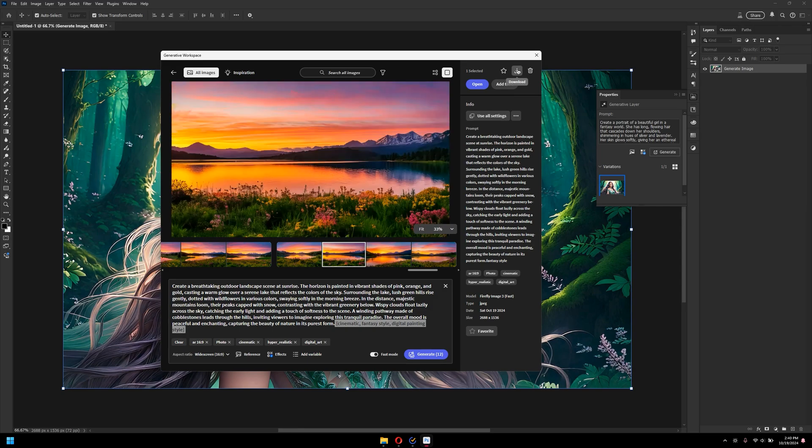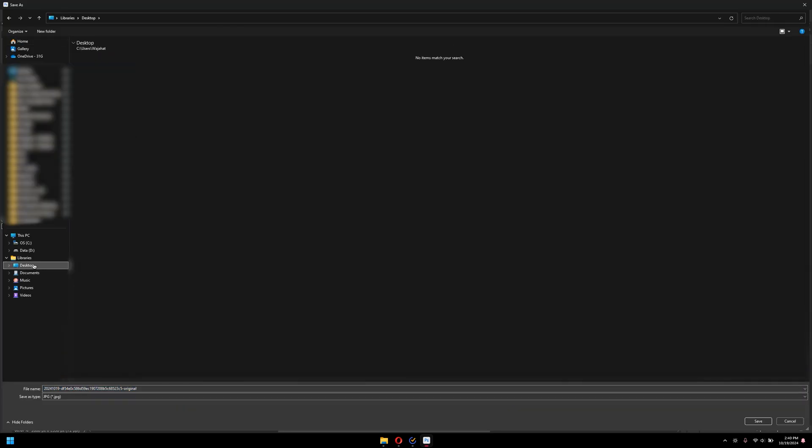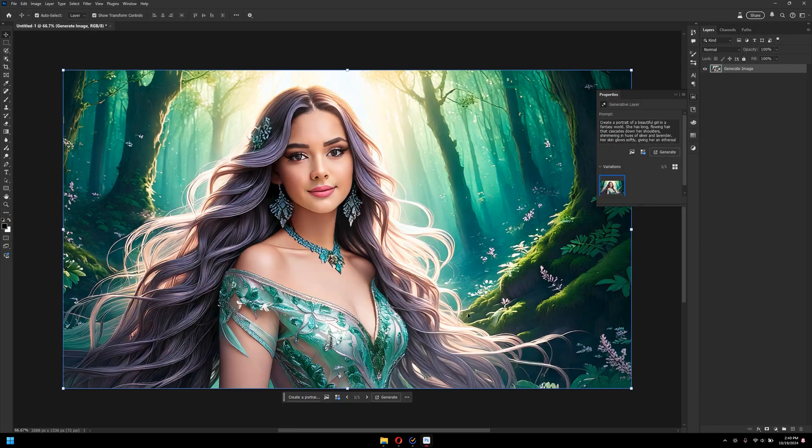And, if you would like to download it, you can simply click on download. And, then it's going to open the file explorer. And, I can save it on my desktop. And, that's pretty much it about Photoshop 2025.